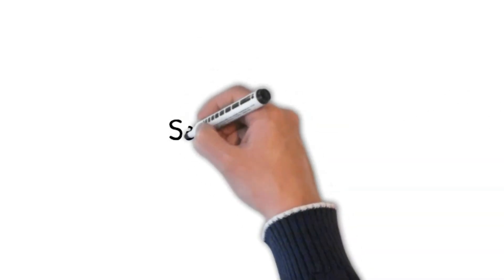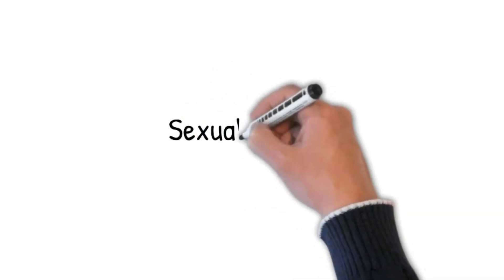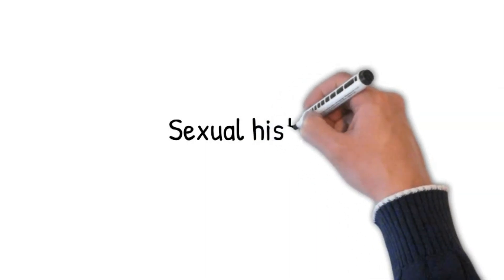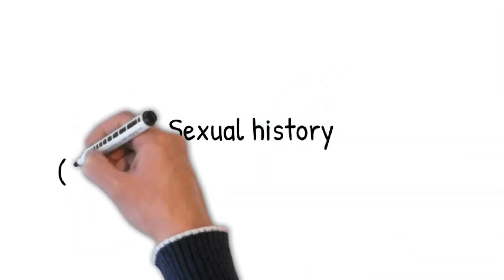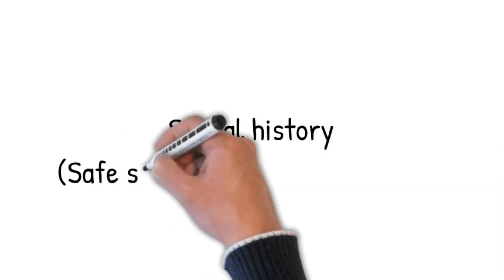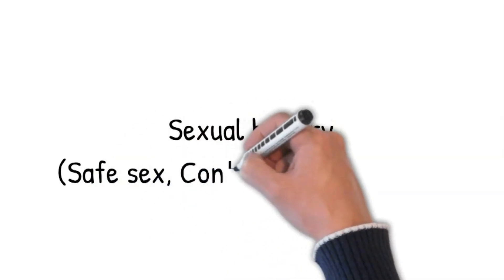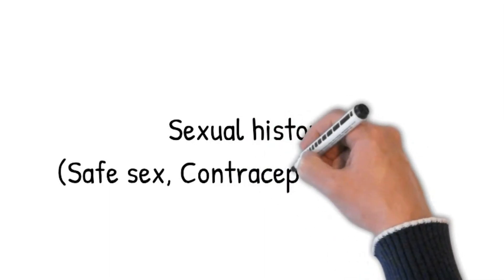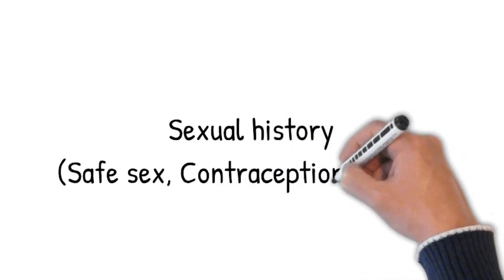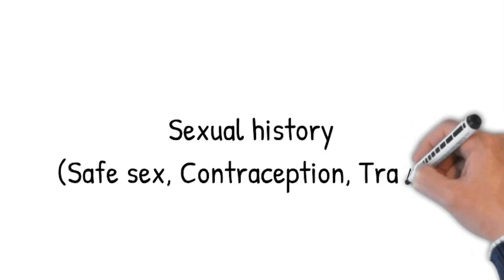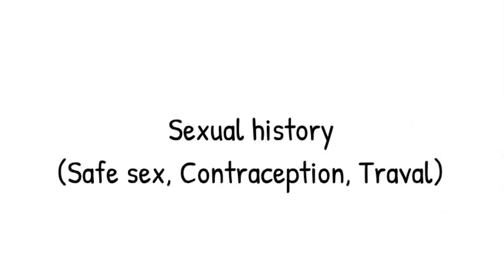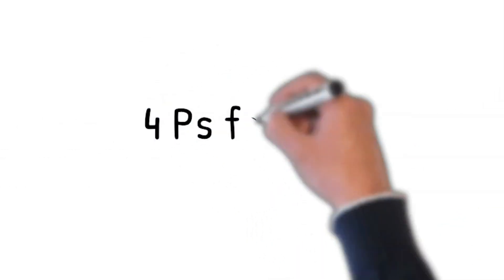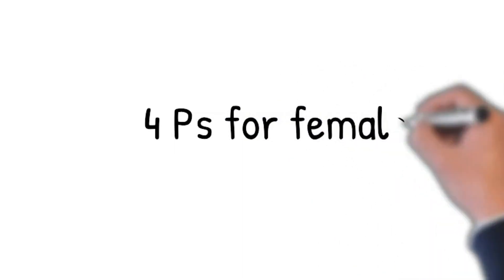Sexual history: are you sexually active? If the patient says no, then ask: have you ever been sexually active? If the patient is sexually active, then ask: sorry to ask you this, but are you in a stable relationship? For how long? Do you practice safe sex? Do you use condoms? Are you on any contraception? Did you travel abroad before your symptoms? Did you have any sexual relationship there?